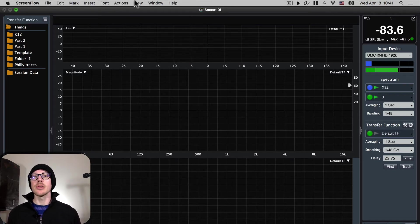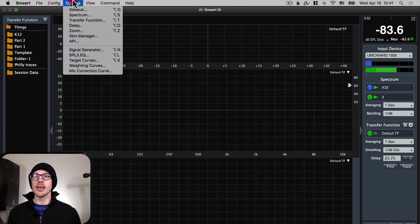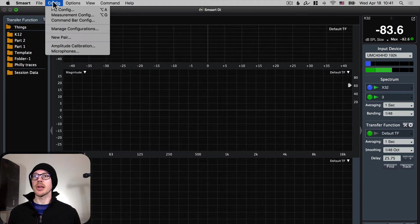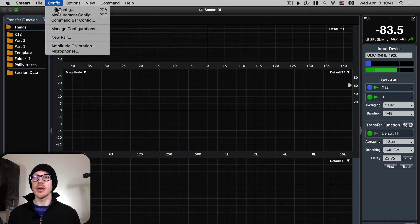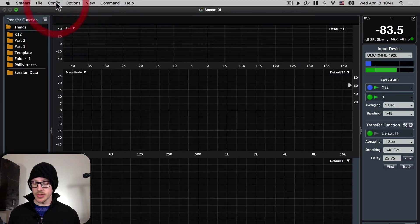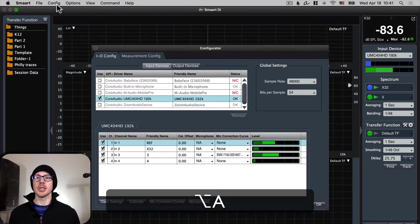And the first thing you want to do is open up the options, sorry the config, the I.O. config. And you can either do that from this menu or by choosing option A.